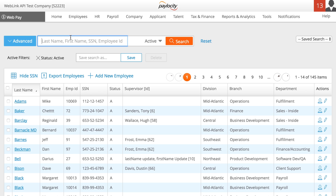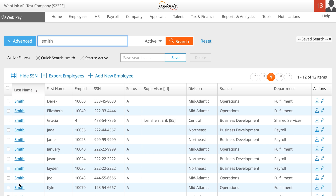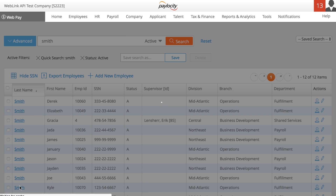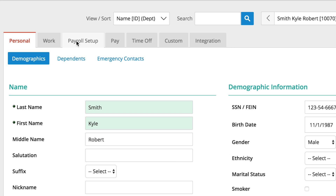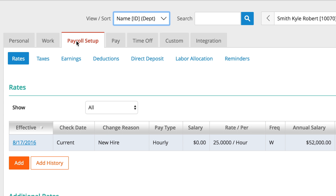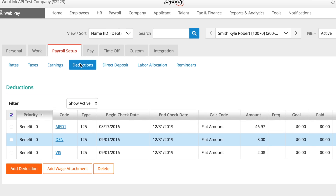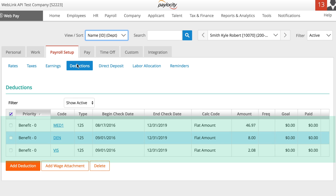Let's go back into Paylocity to see the payroll deductions we sent over. In Paylocity, search for the employee, click Payroll Setup, then click Deductions. You can see the deductions for Medical, Dental, and Vision Insurance are already here.